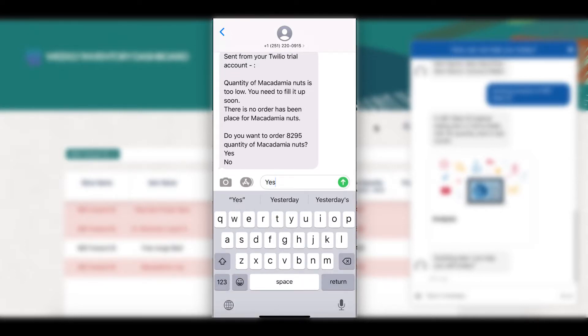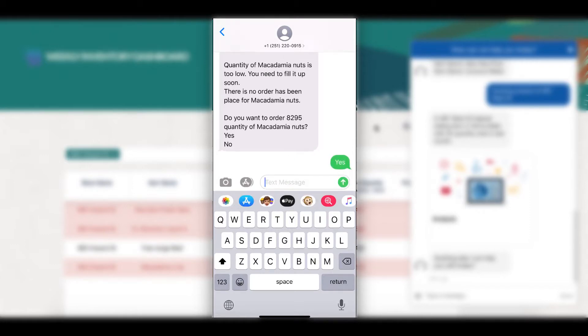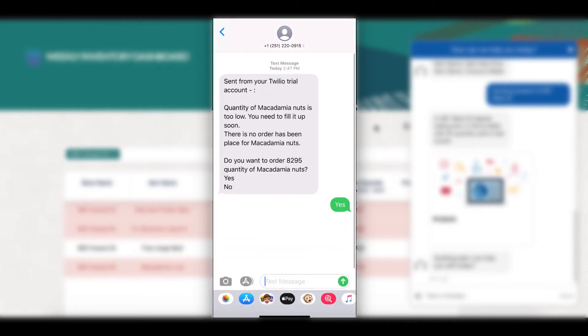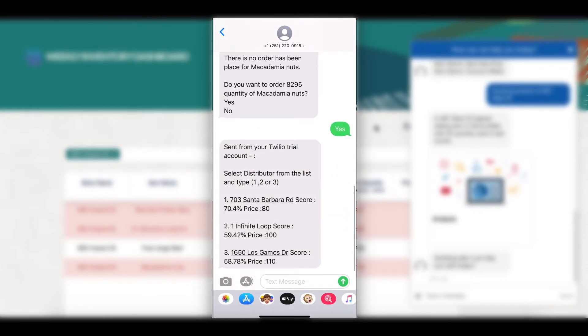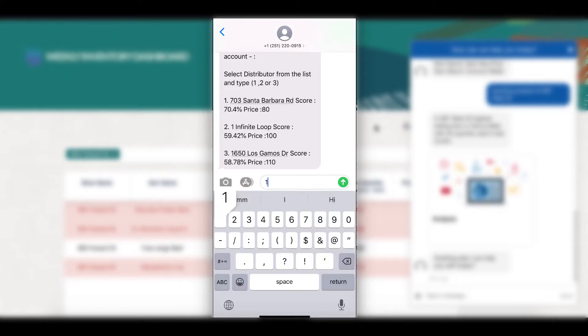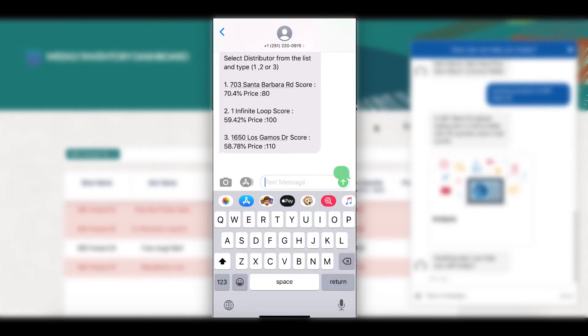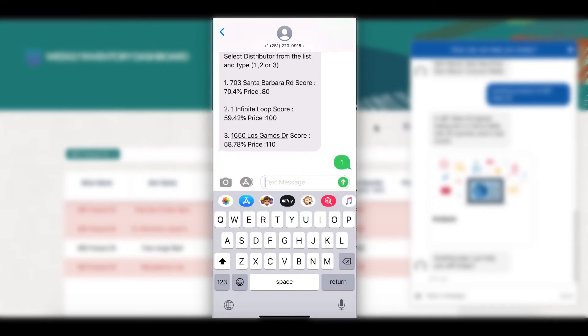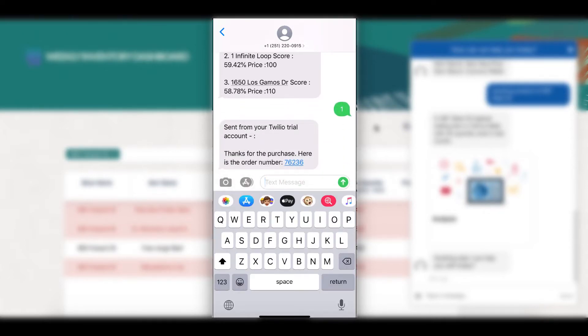I am replying yes to order macadamia nuts. The Assistant now recommends me the distributor through which I can order the product. It gives me a score based on availability, price, and distance. The first distributor has the highest score because of better price. So let me select that by typing 1. Great, looks like the order has been placed and the purchase order has been submitted to my application for reference.